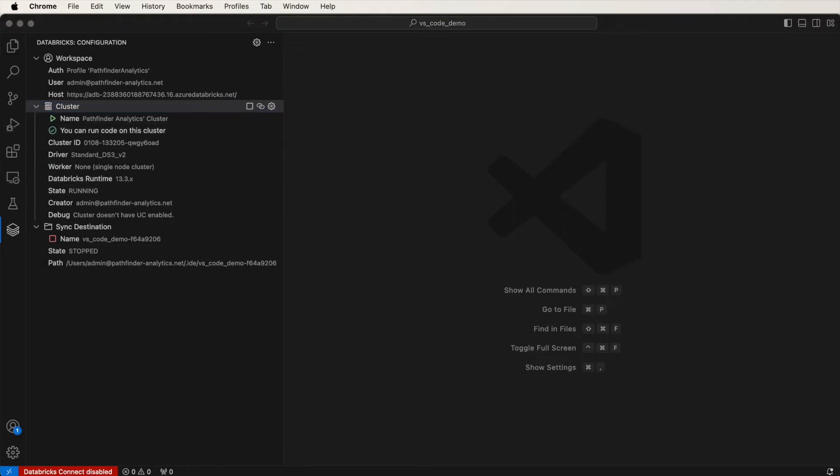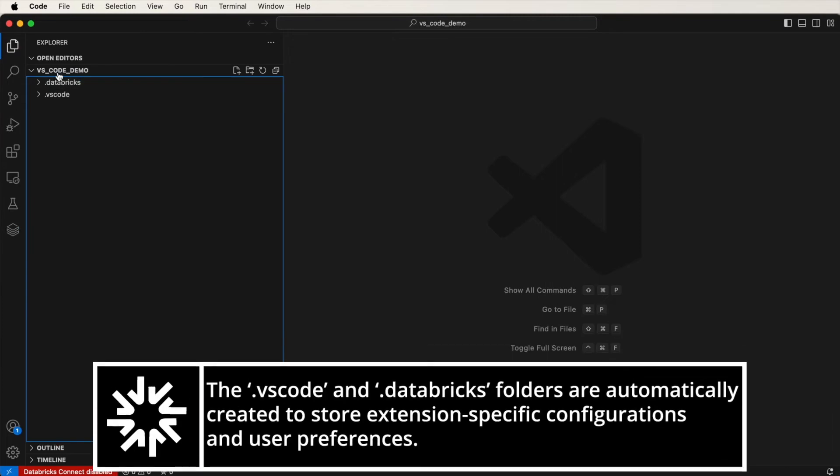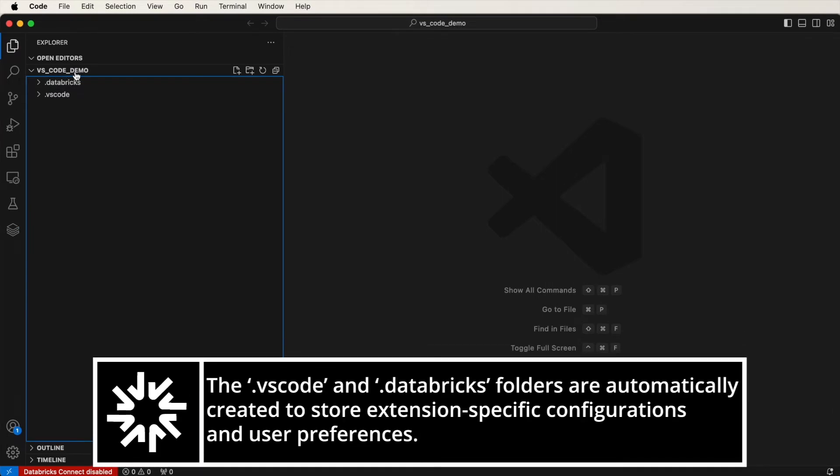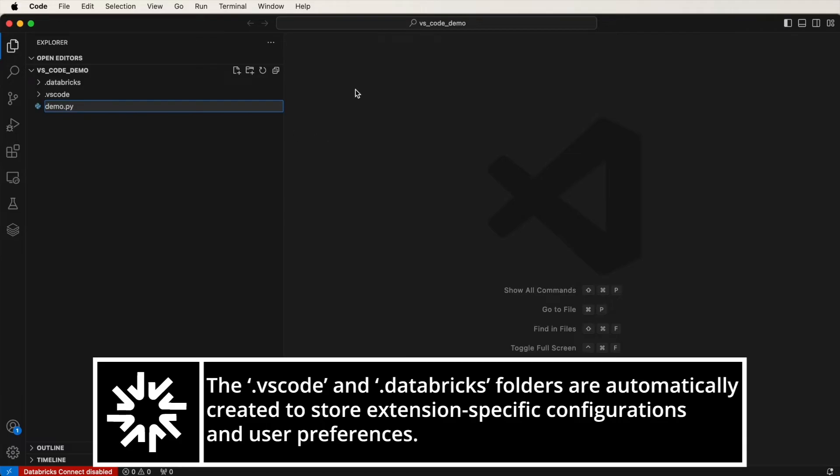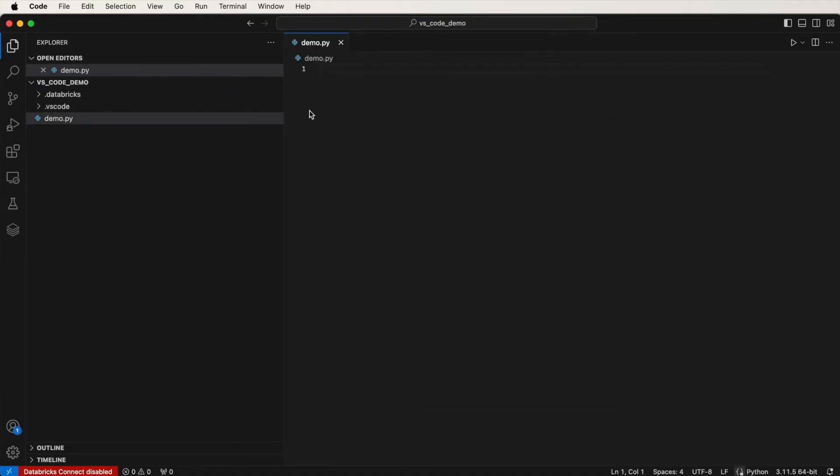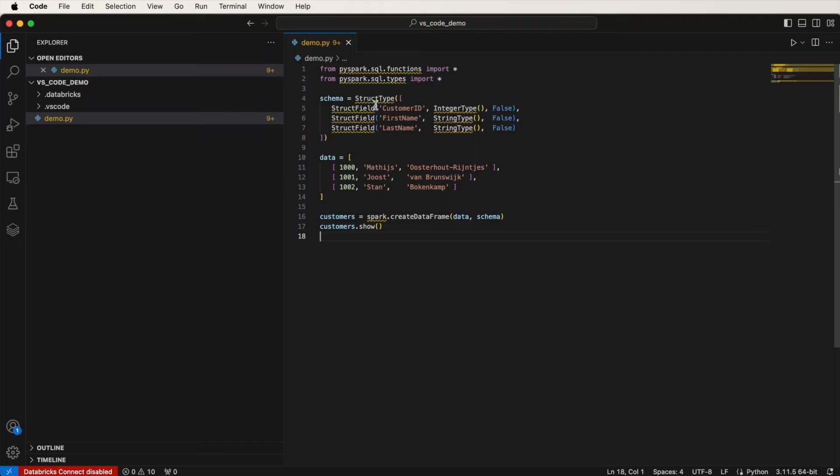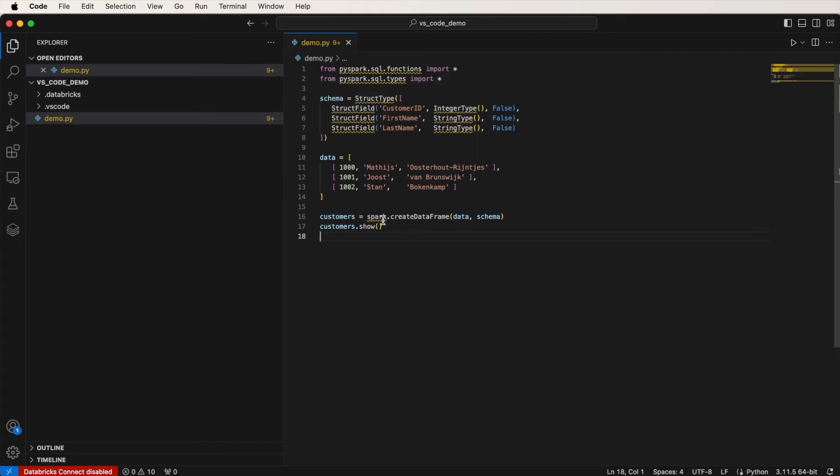So now, in the Explorer, on my folder, let me create a new file. I will call it demo.py, and I'll just paste in some code. Let me save this. This code simply creates a DataFrame and then displays it here.